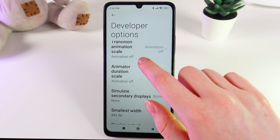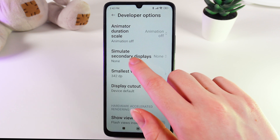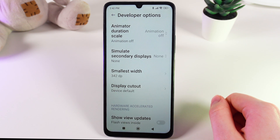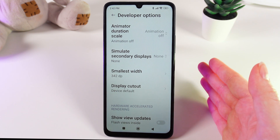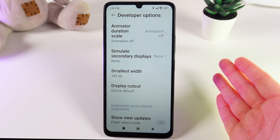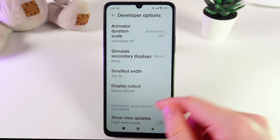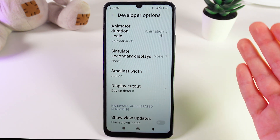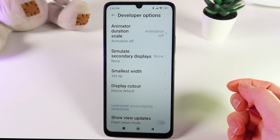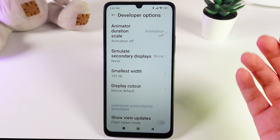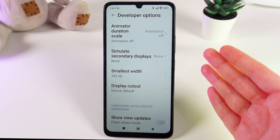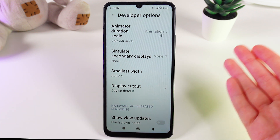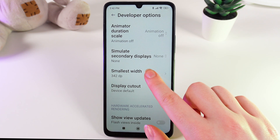Here, as you can see, we currently have a number of 342. It works like this: if you make the number smaller, for example 300, all of the items on the screen will become bigger. And if you make the number bigger, the items will become smaller.